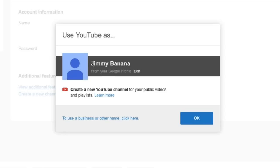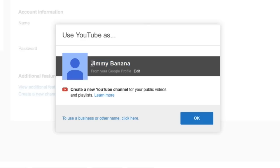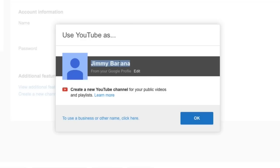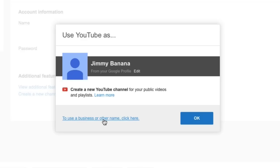I don't want to use my name Jimmy Banana because that only allows me to have my name - it's going to be first name, last name. I can't have all one word and I want to have all one word in my name. So if you just want to use your name, go ahead and click OK. Or if you want a totally different name or all one word, click on to use a business or other name.